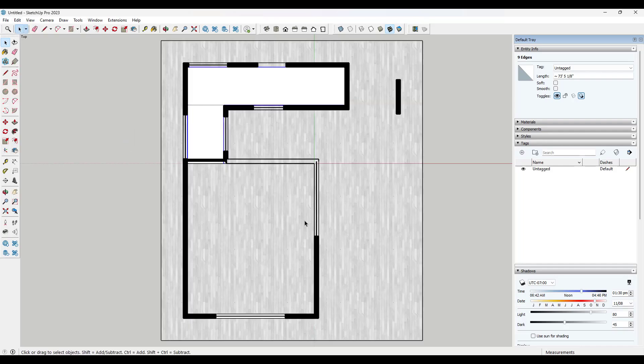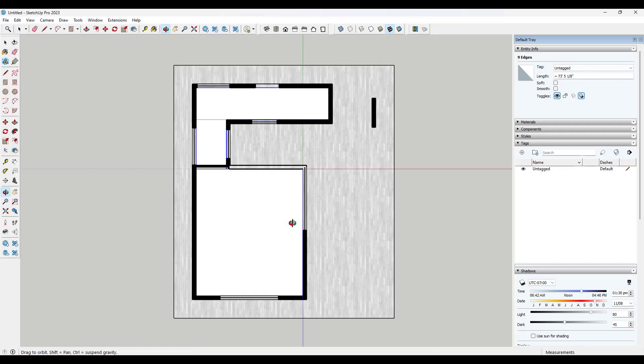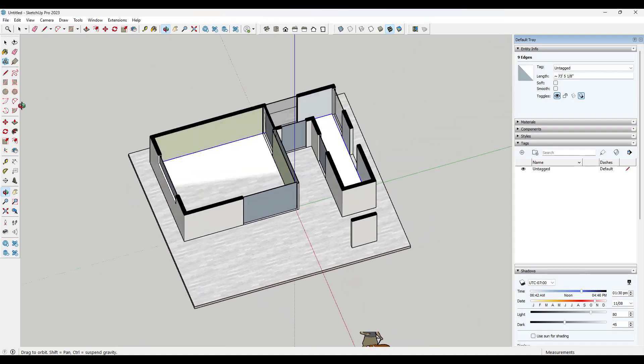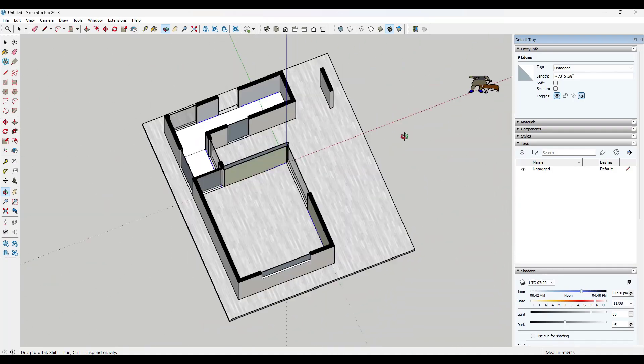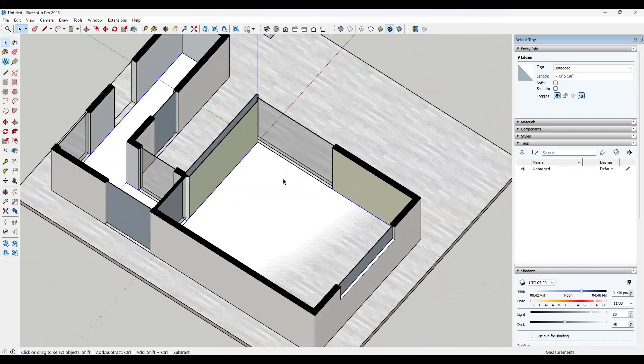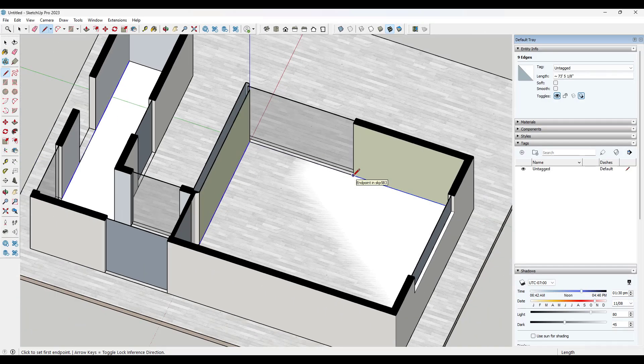Or you could also do an edit, unhide all. And within that, remember that this shows you doors, right? So since it shows you doors, what you could do is you could come in here,